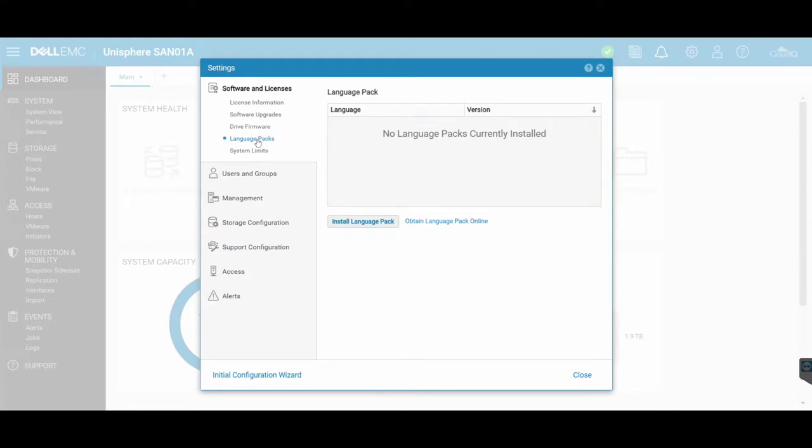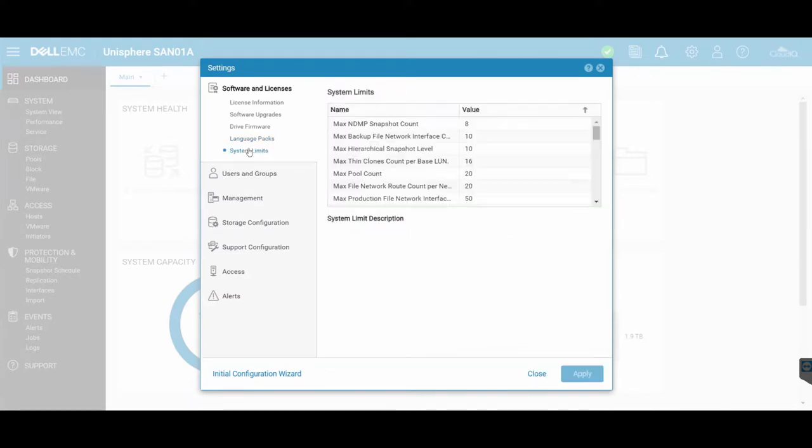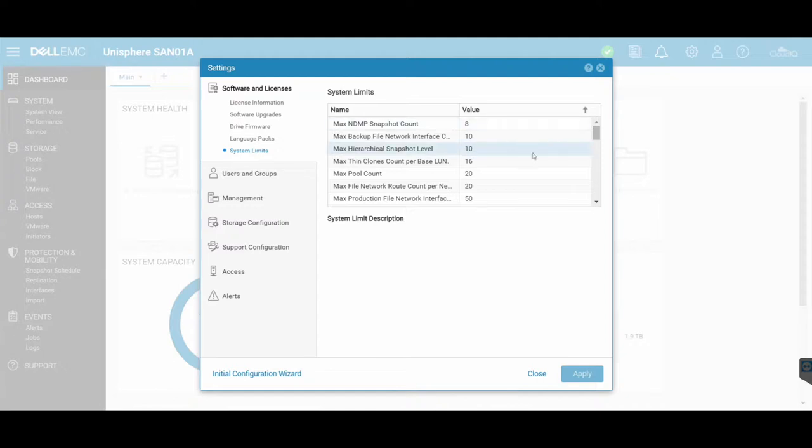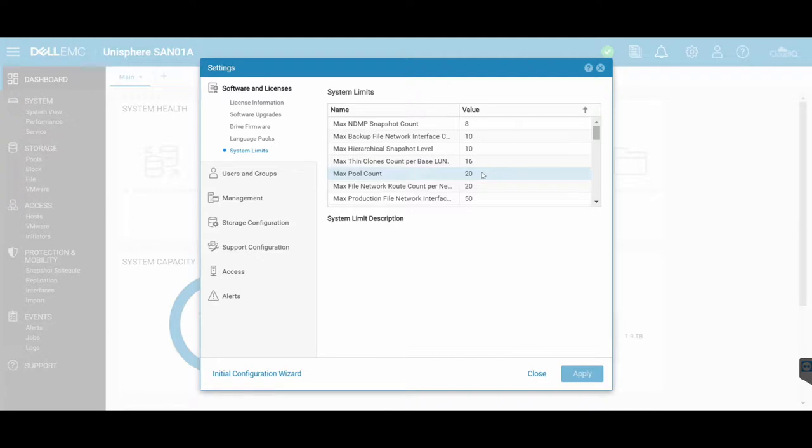Language packs, if you want any other additional languages for your SAN, and then your system limits. So these are the defaults as to what your SAN, the maximums that are allowed for certain functions on your SAN. So you can go and customize these if you need to. So for example, maximum pool count is 20. It won't allow me to create more than 20 pools on this Unity.